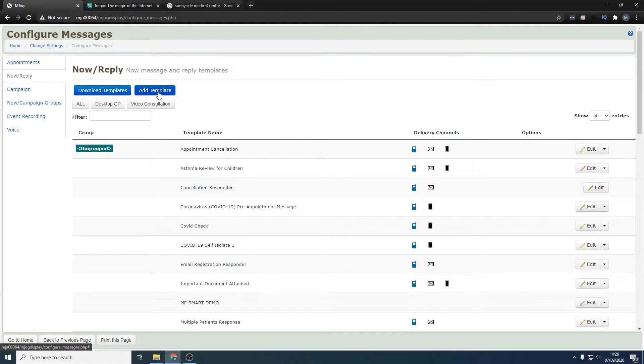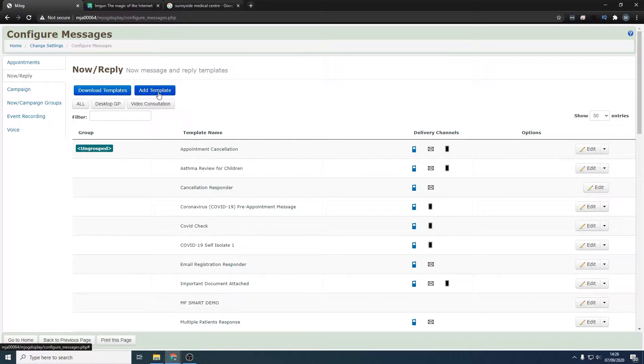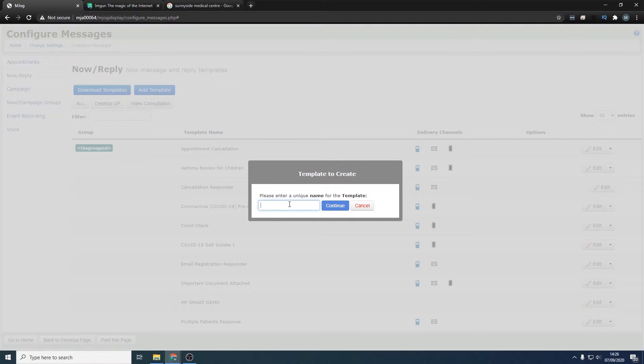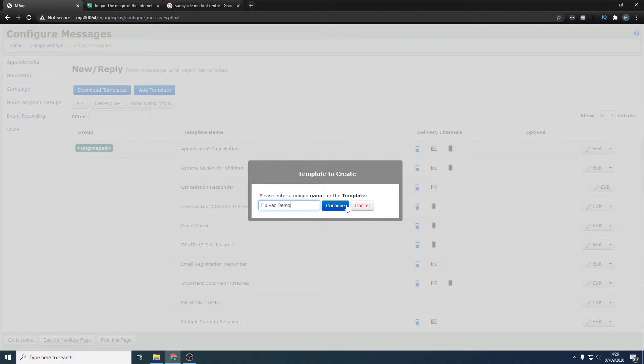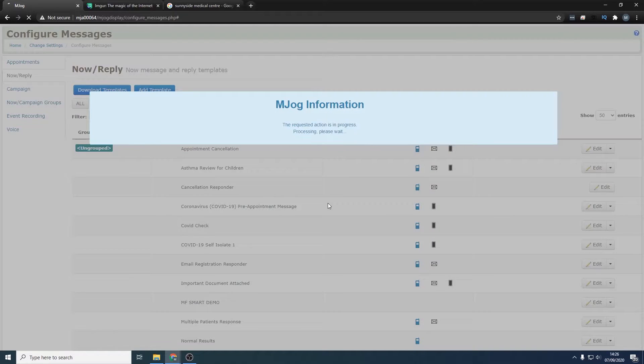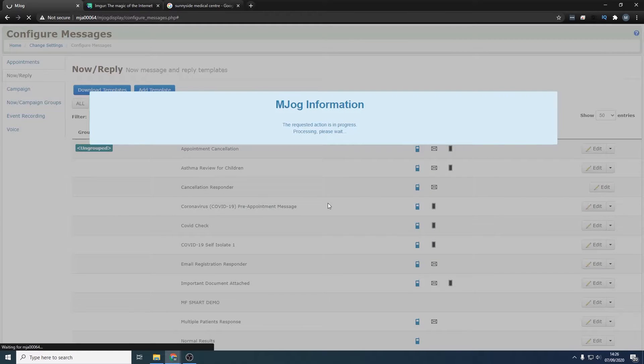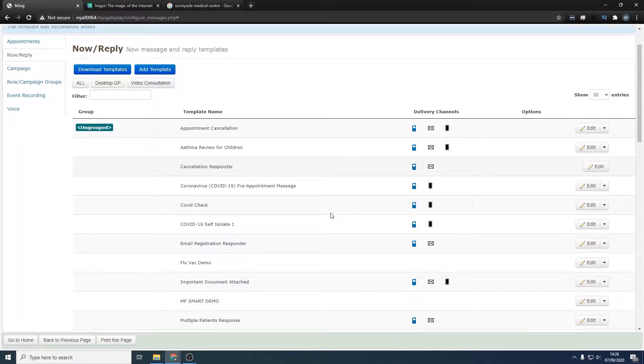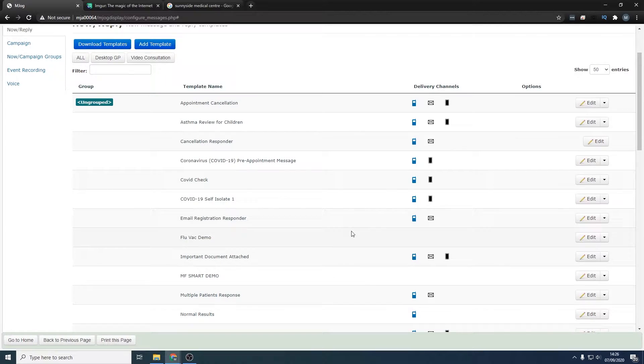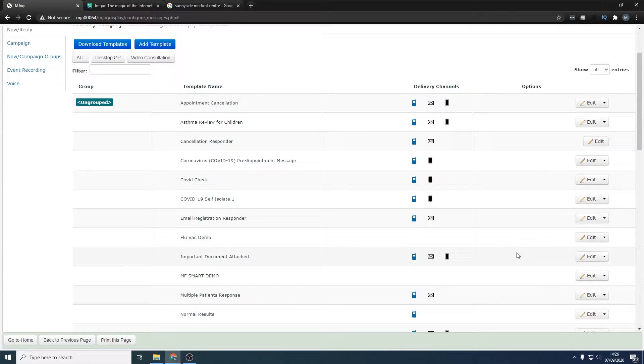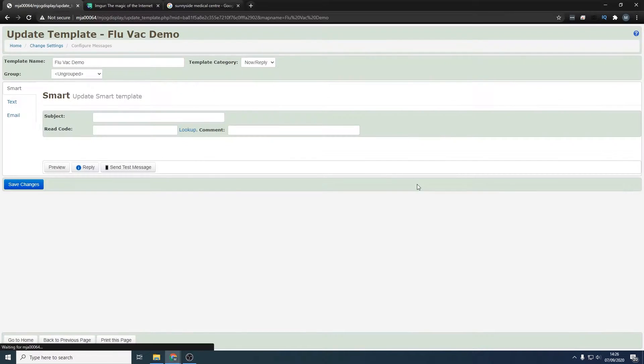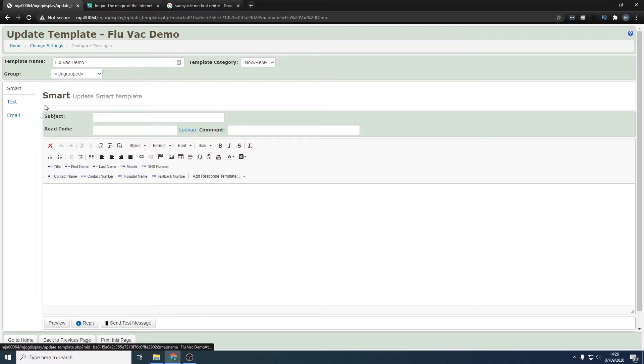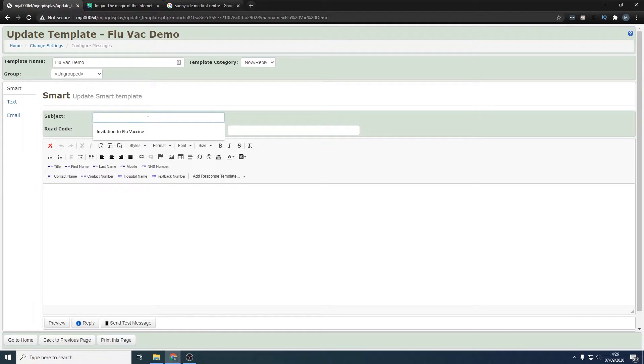From here we can add a new template, so click this button up here. We're going to call this flu vac demo, and you can name that whatever you like. As we've done that, it has popped up here. There's no delivery channels yet because we haven't made it. Let's click on edit, go into smart, and then we need to make a nice punchy subject line.